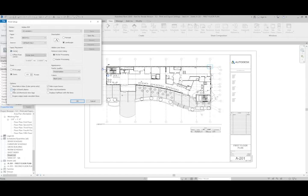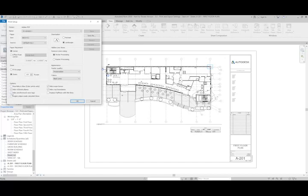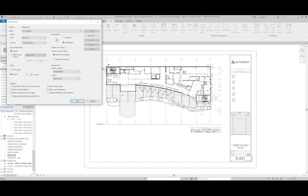By default, the reference and workplanes will not be shown. Another option that's good to have turned off is to hide the unreferenced view tags. So if I have this checked, then what happens is if I have any extra views that were created, like these sections that you see here, those will not print.